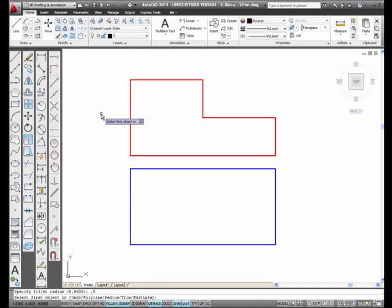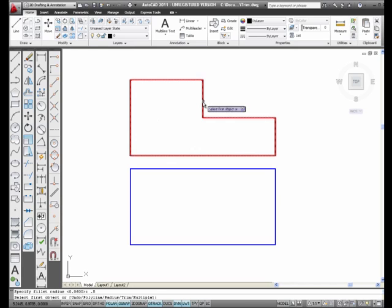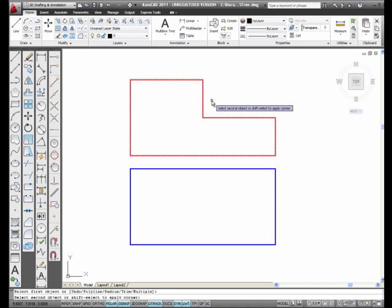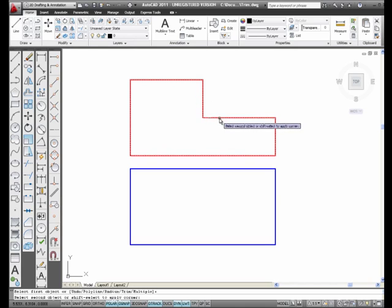It's asking me to select the first object. I'm going to select this line first, and then this line, and here I have a fillet.